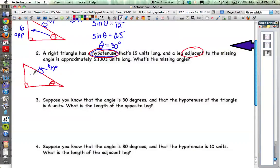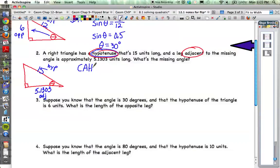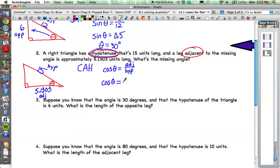Remember, the adjacent side is next to the angle — so 5.1303 is that side. Now think about which ratio uses adjacent and hypotenuse. SOH-CAH-TOA — that's right, cosine: CAH. Cosine uses adjacent over hypotenuse. So cosine of theta is adjacent divided by hypotenuse. We don't know the angle, but we know the ratio: adjacent is 5.1303 and hypotenuse is 15.